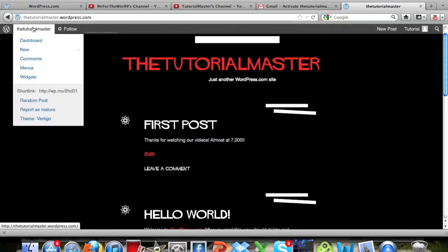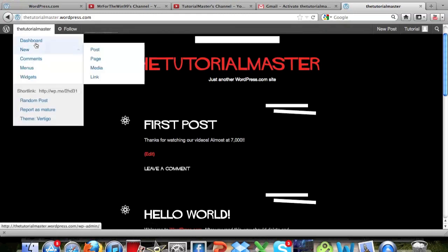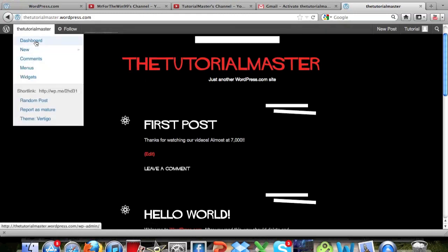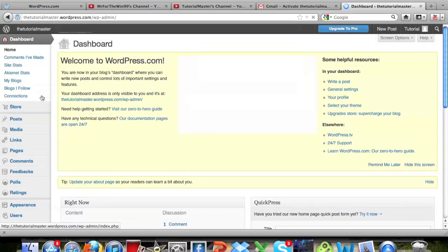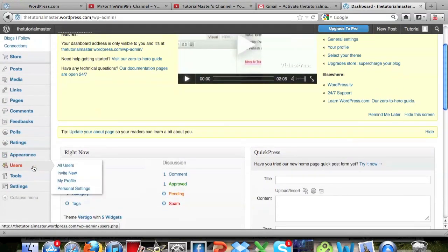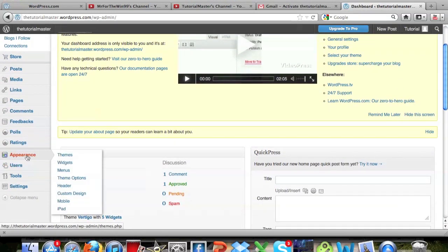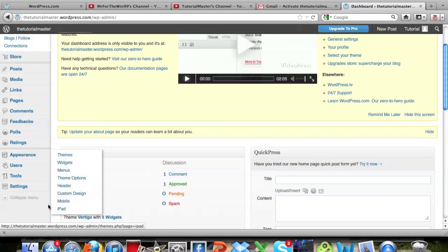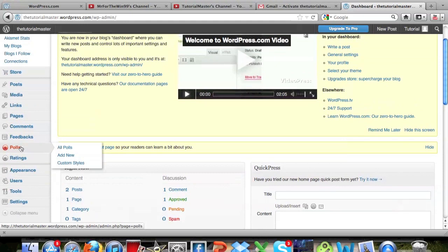So yeah, that's pretty much it guys for how to make it. I'm not going to really go in depth in this tutorial, but you can add things like, you can change the appearance with themes right here, widgets, menus, theme options, header, custom, and even like iPad and stuff like that.